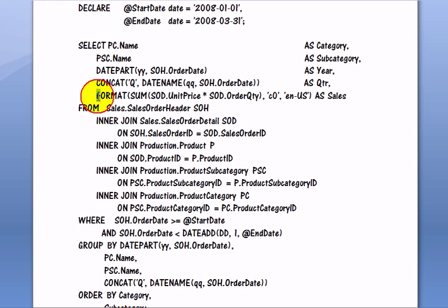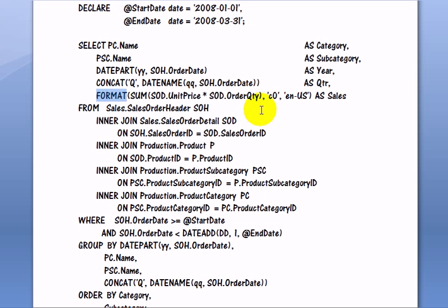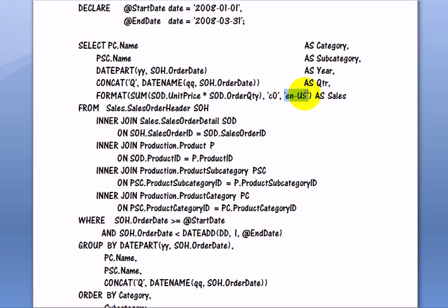Therefore, when we format the sum of unit price times order quantity in its currency format using the culture, English and the United States.